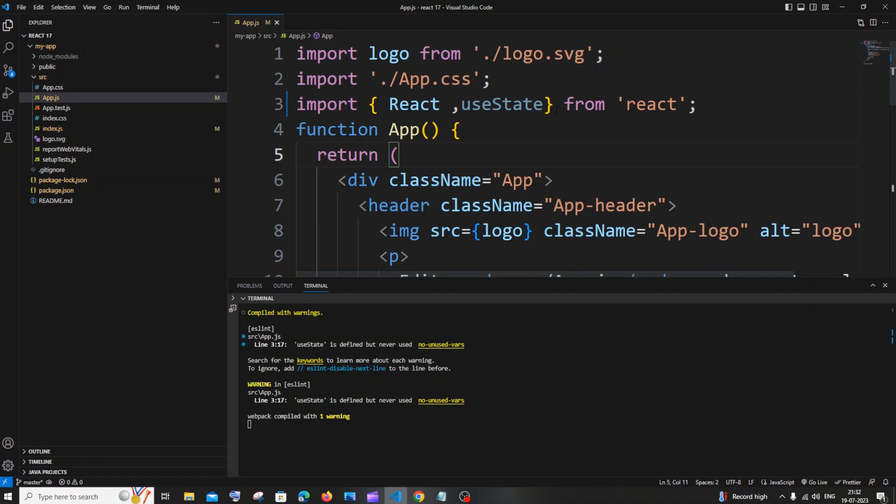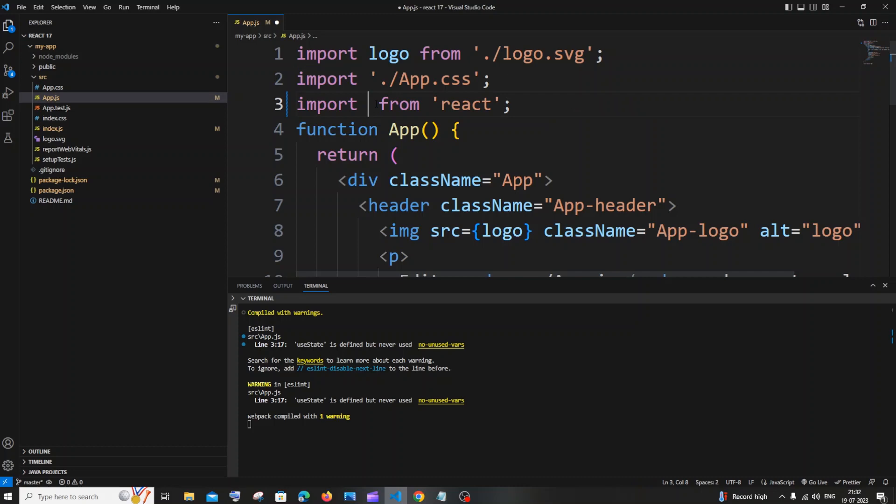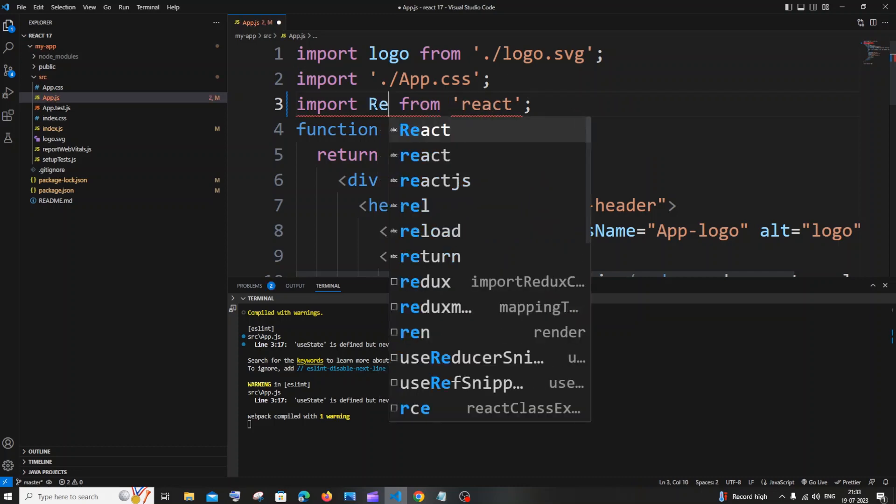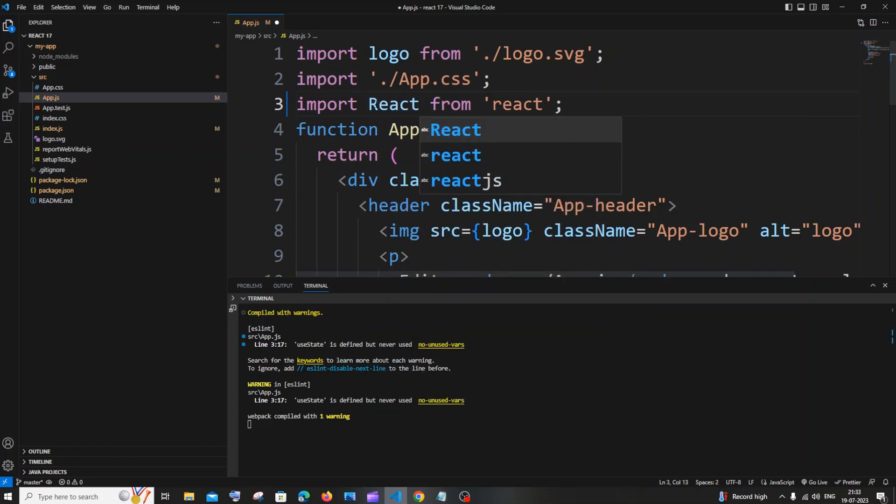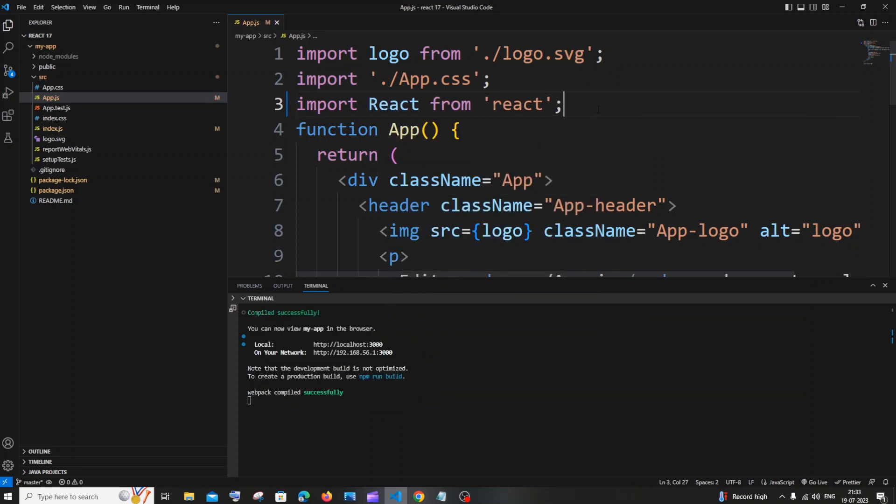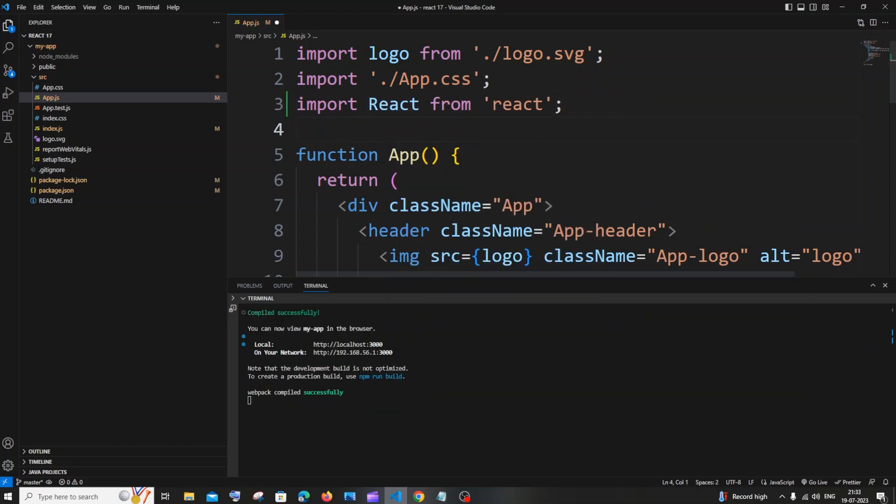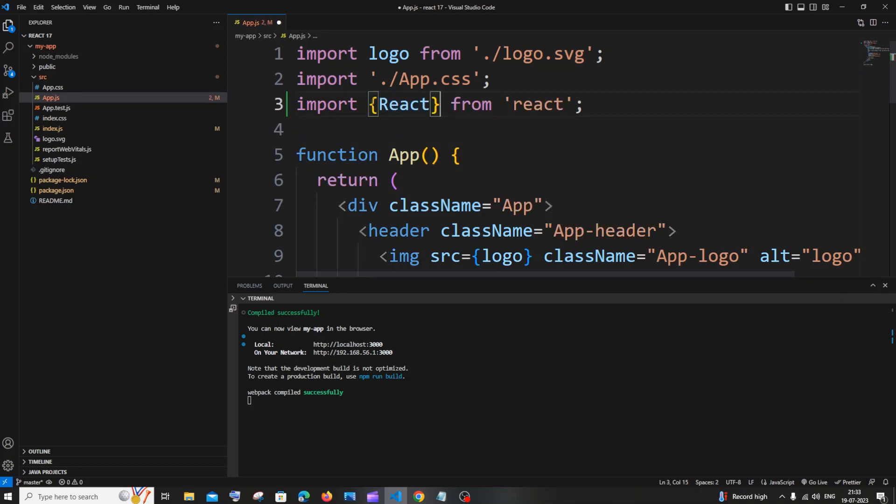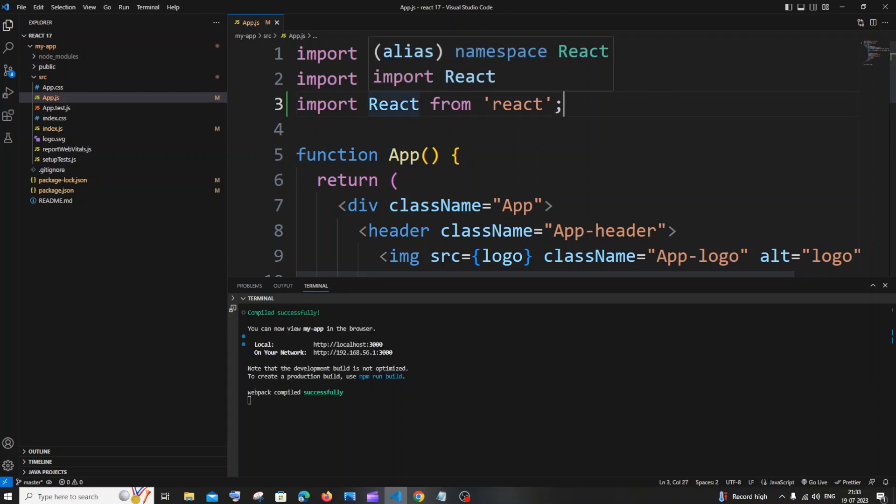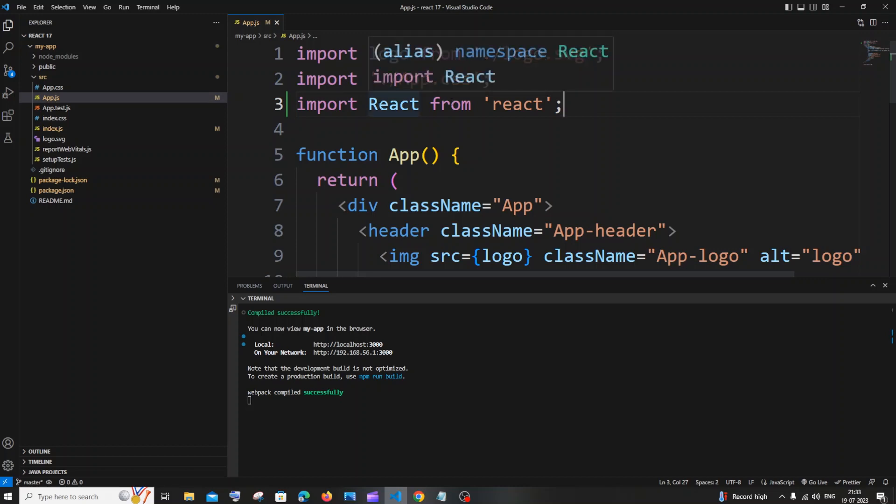It needs to be only React with a capital R. You shouldn't have curly brackets here. It needs to be just import React from 'react', that's it, without any curly brackets. Make sure you have a capital R here.